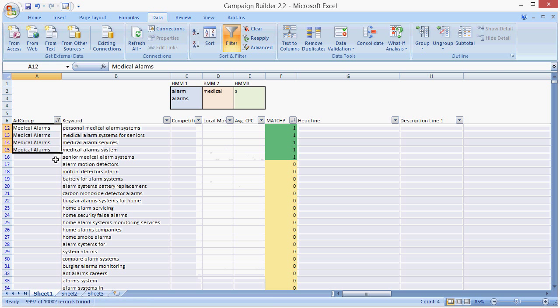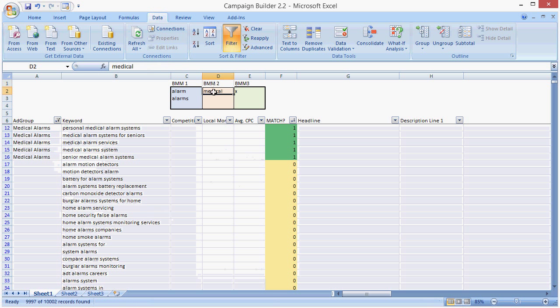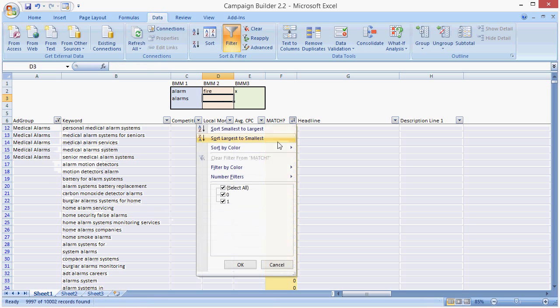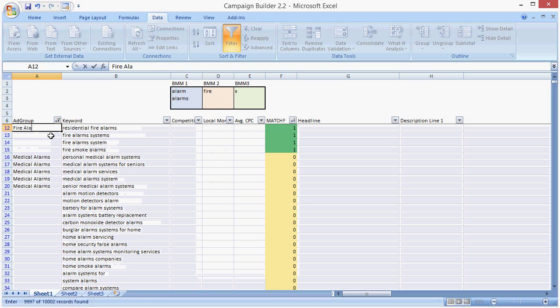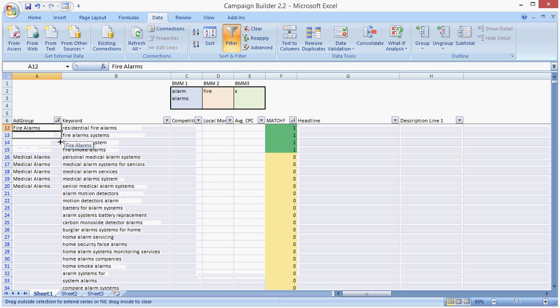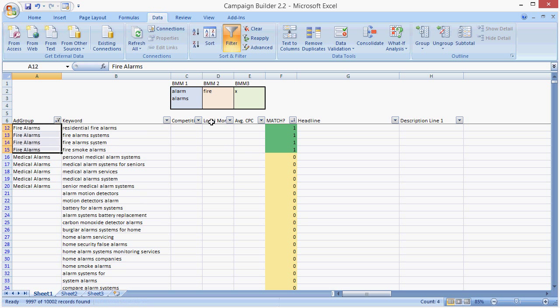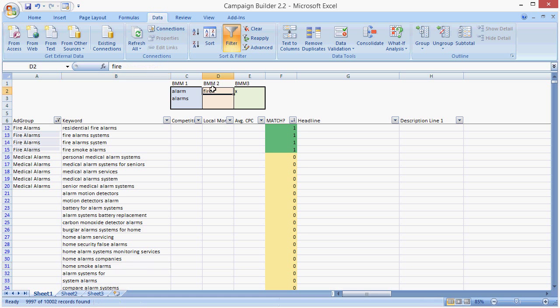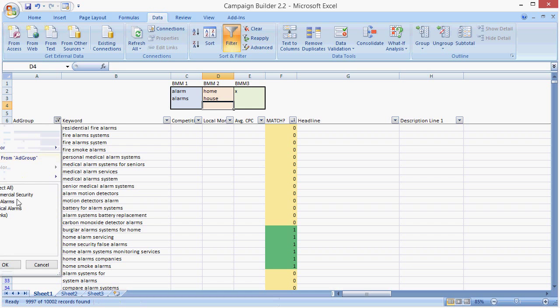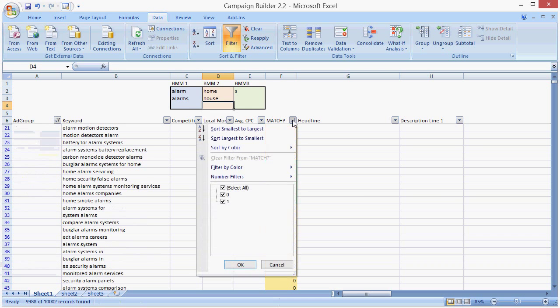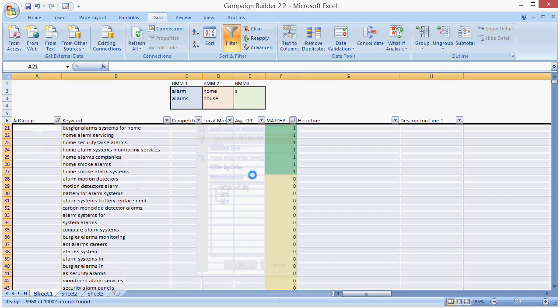What other kinds of alarms are we seeing? Fire might be another one. Sort. Fire alarms. What's another one? Home. Or house. Now again, we hide the ad groups we've already structured.